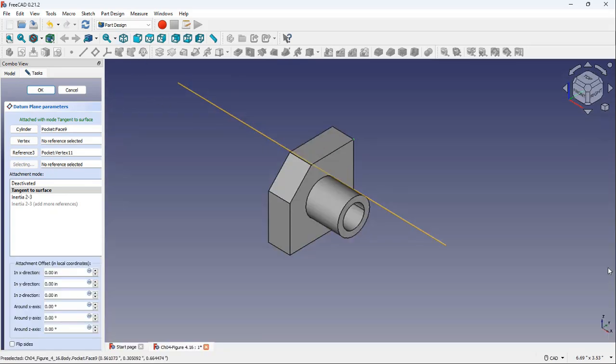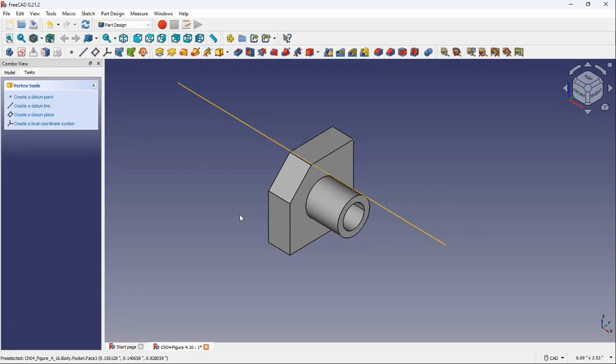Close this window. Once done, click OK. A datum plane is created.